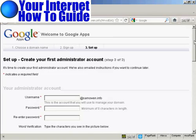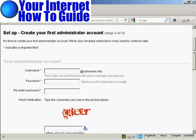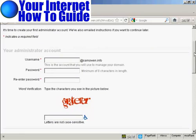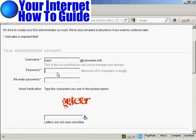And then we need to set up the first administrator account. So I'm going to enter a username. And I'm actually going to call this Sam at SamOwen.info. And we'll put in the password.